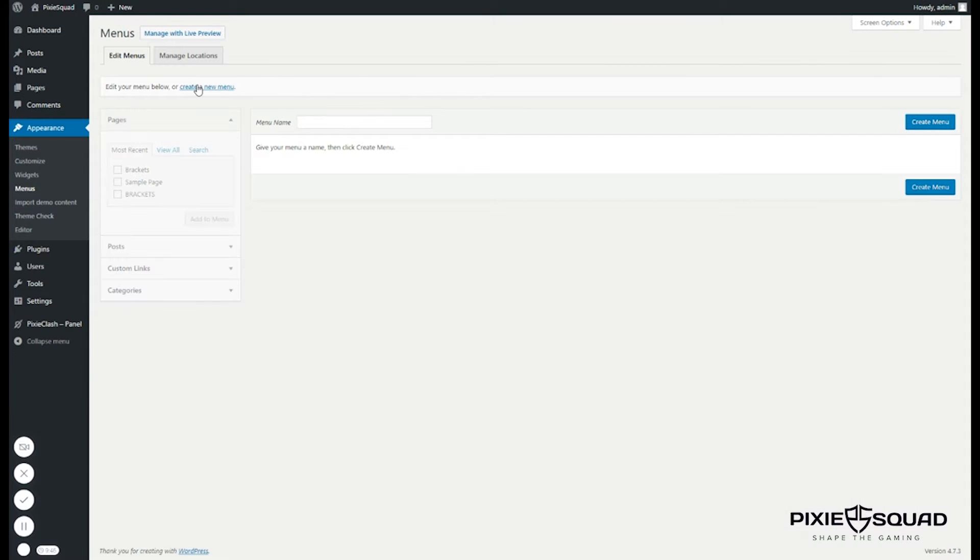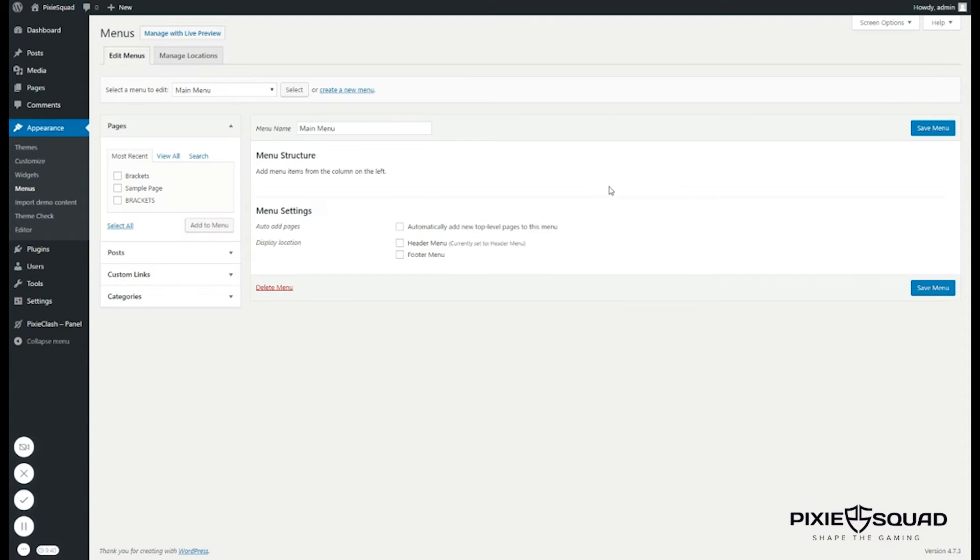Let's now create a new menu. Let's name it main menu. Click create menu.